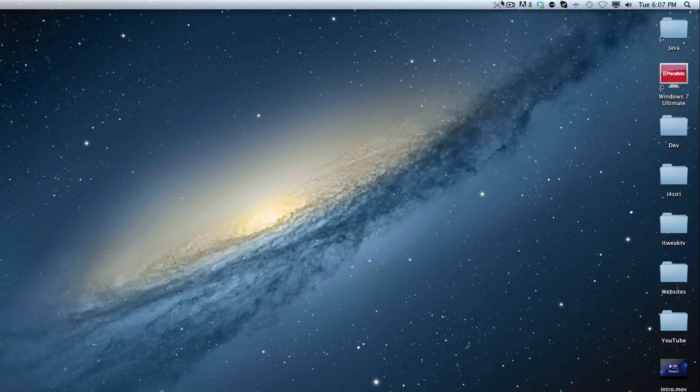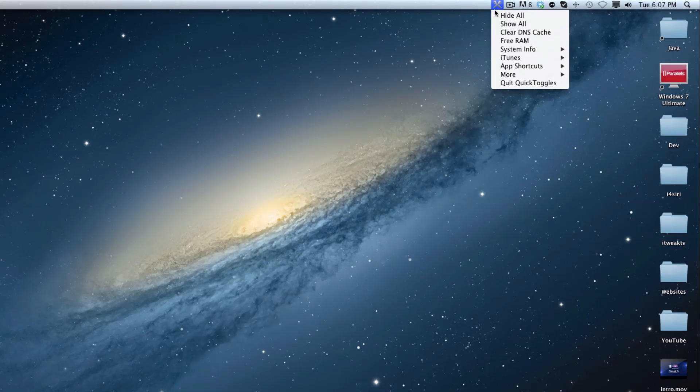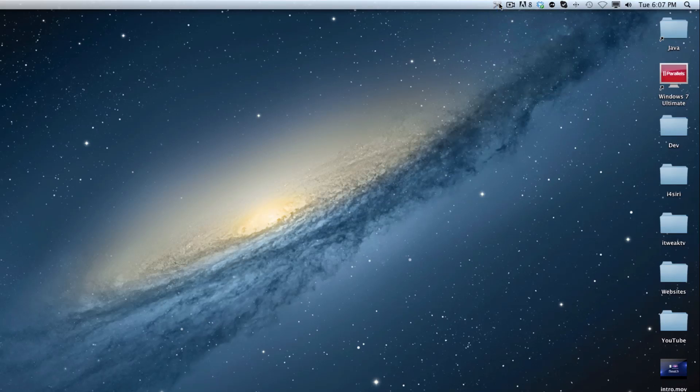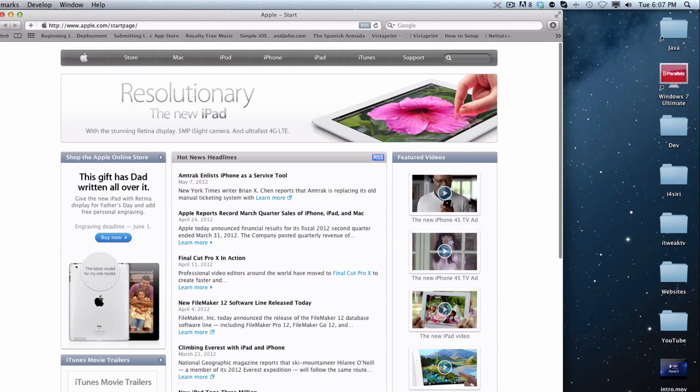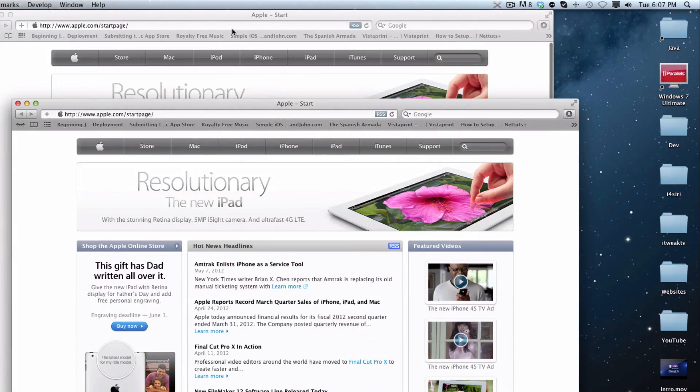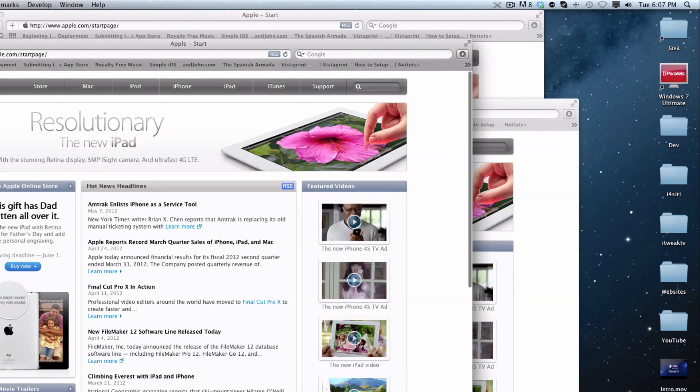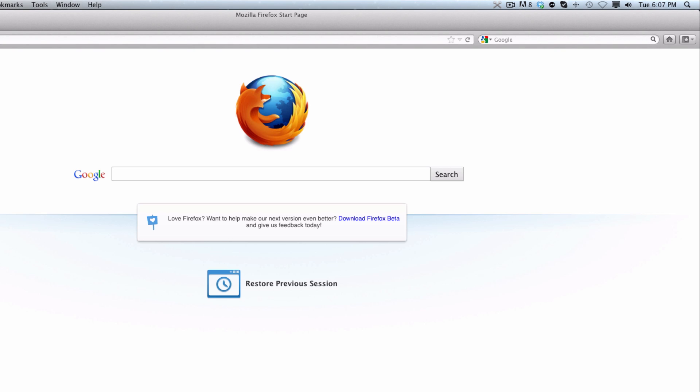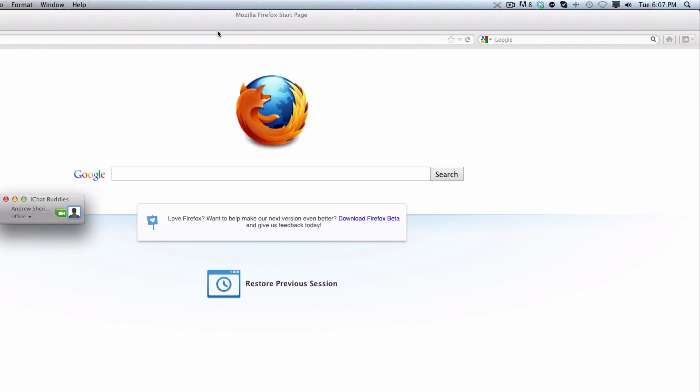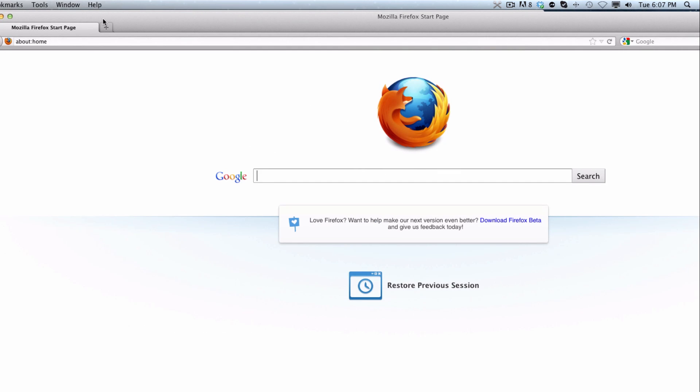And then we can actually just go up here and see that we have the two wrenches. And then we will have the hide all and show all function, which I'll go ahead and show you. So let's go ahead and open up. Let's say we have all these windows scattered. And it does have to be the same application. Let's just go ahead and open up a different browser. Open up iChat.